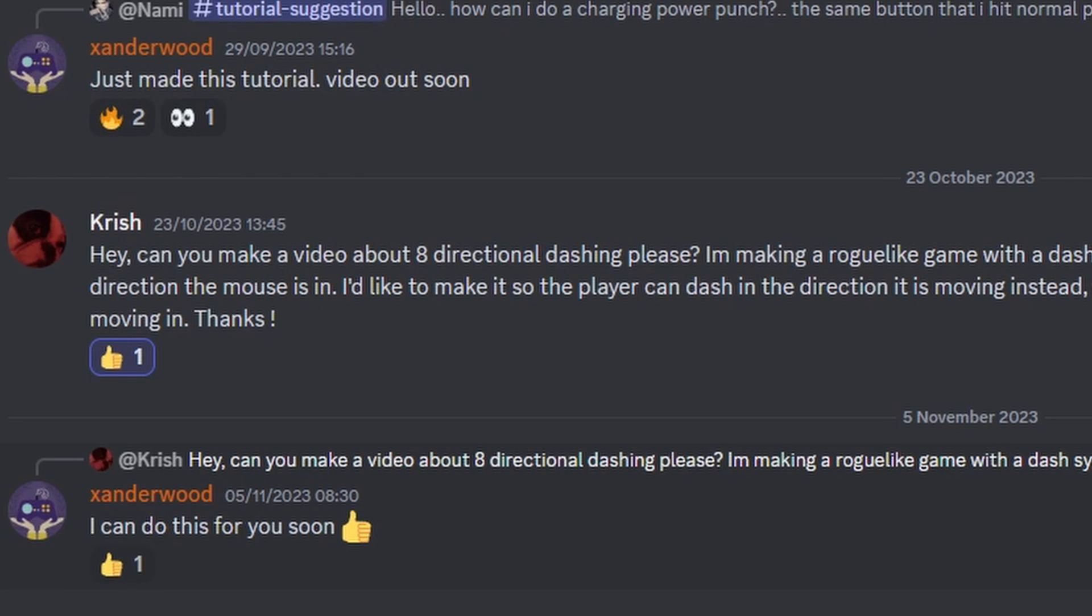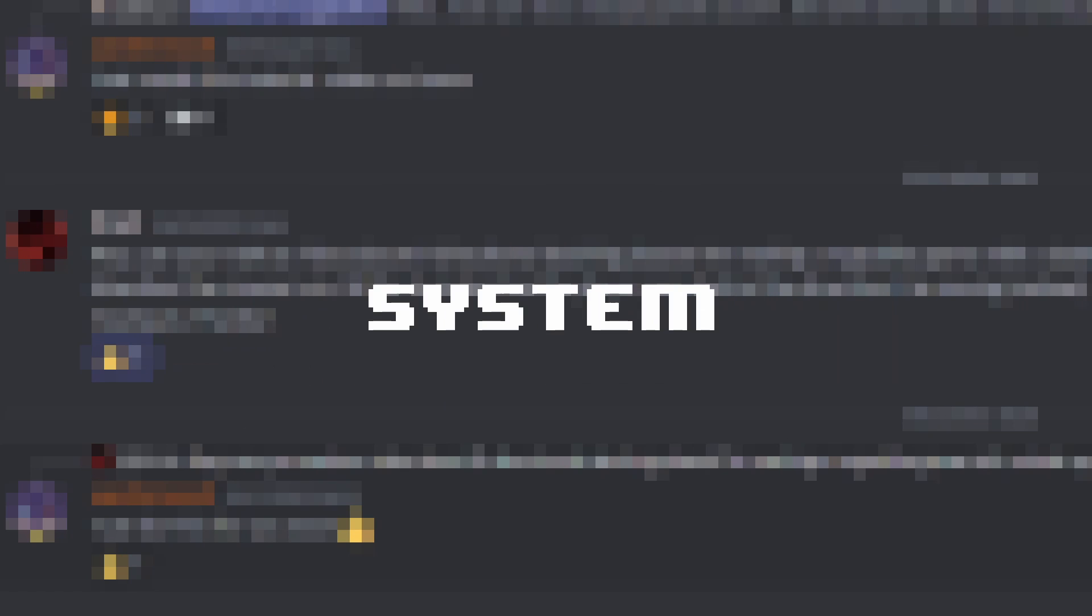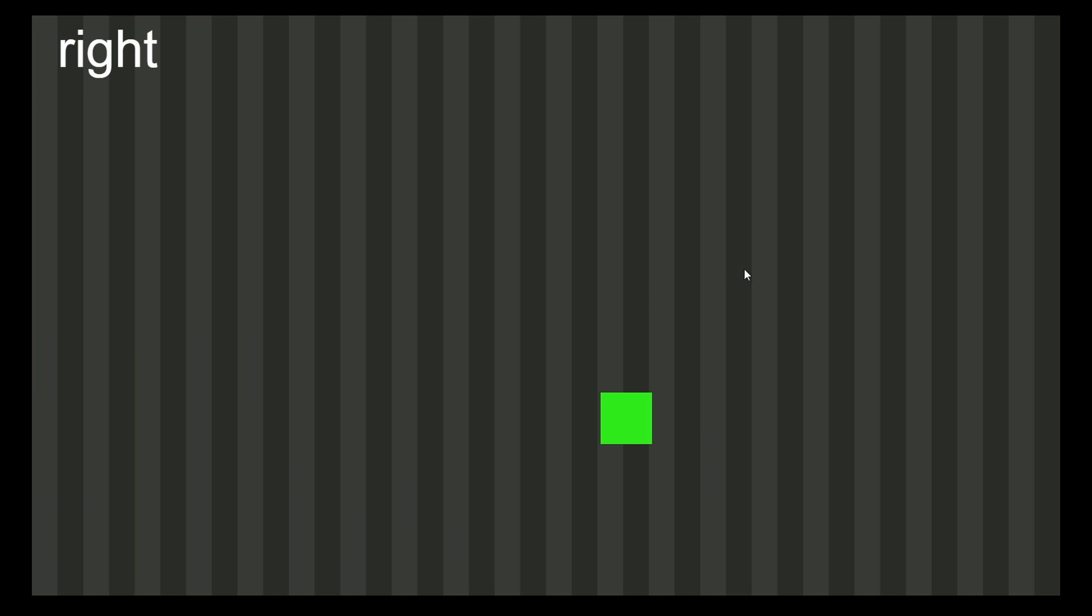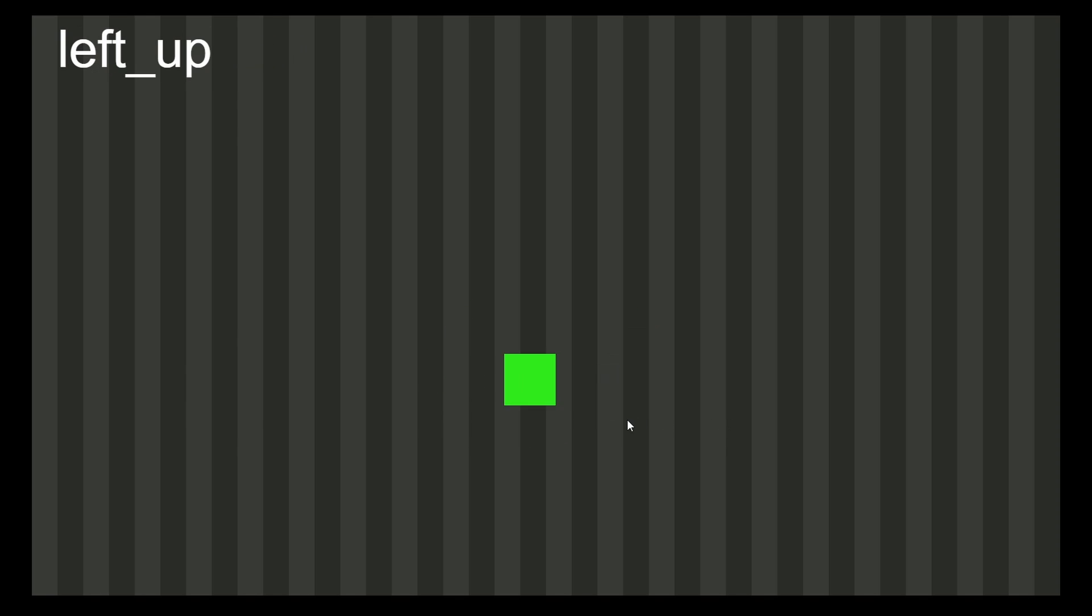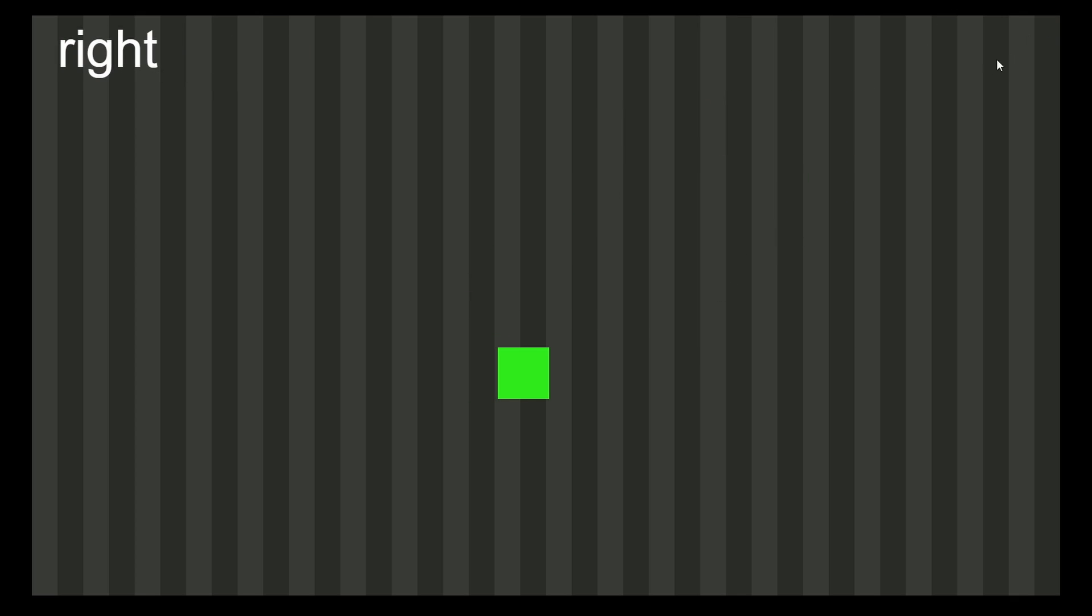So I got this comment from Krish: "Can you make a video about eight directional dashing please? I'm making a roguelike game with a dash system, but so far the dash system I have only lets the player dash in the direction the mouse is in. I'd like to make it so the player can dash in the direction it's moving instead, whether that is north, northeast...I want the player to move in the direction it's moving in. Thanks."